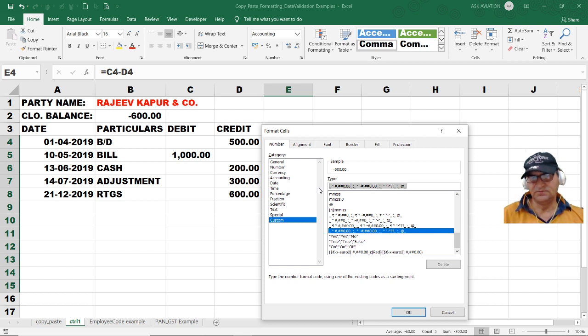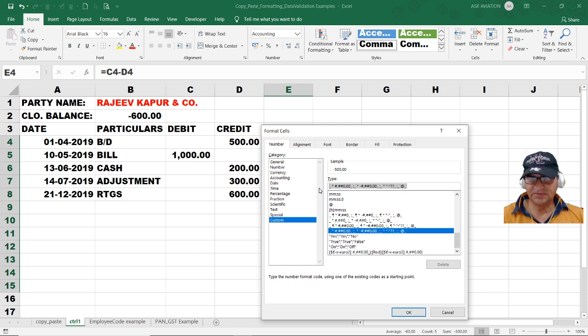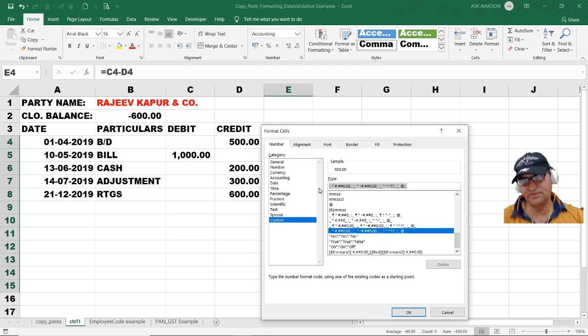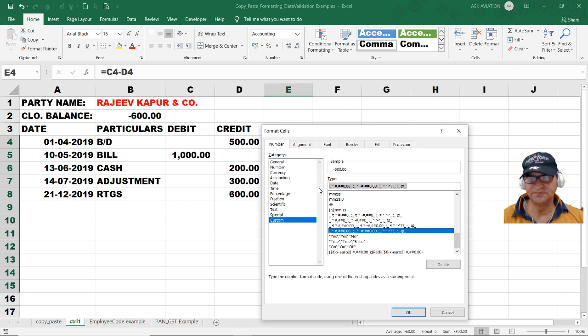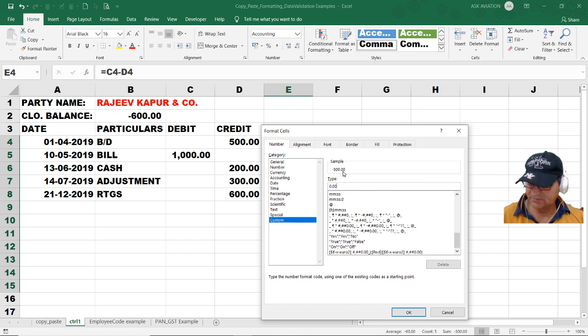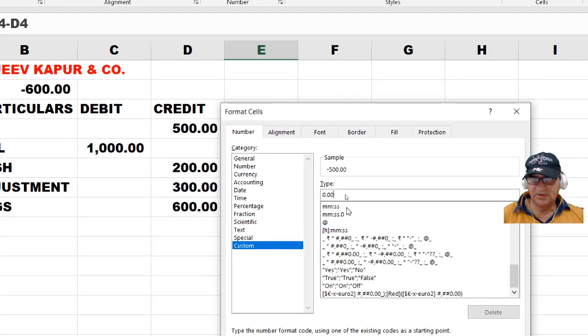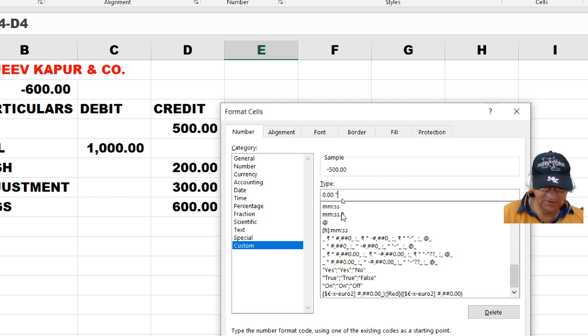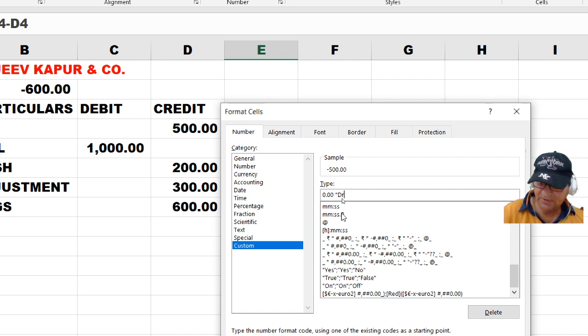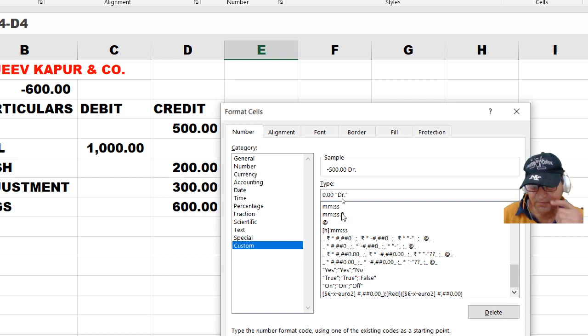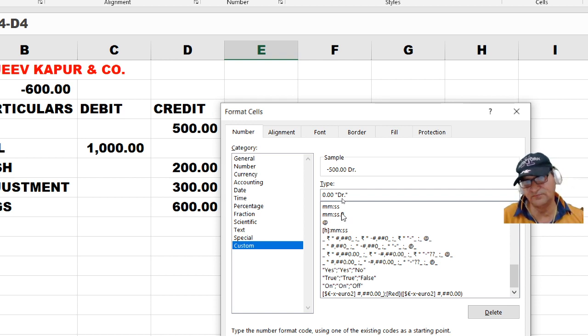By pressing Ctrl+1, the number formatting is on and the last option is custom. Here we have to define the custom format we want. We want to segregate debit portion, credit portion, and if the balance is zero. Just 0.00 means it will be shown like this. Let me enlarge the view. 0.00 is going to place the figures with decimal. Space within double quotes, we will write debit.